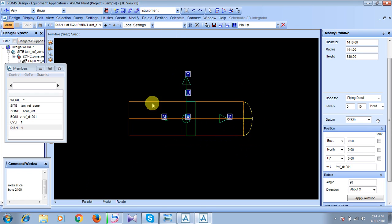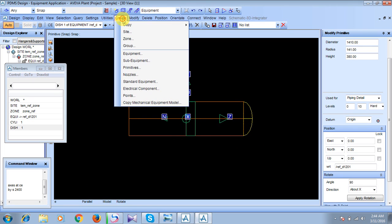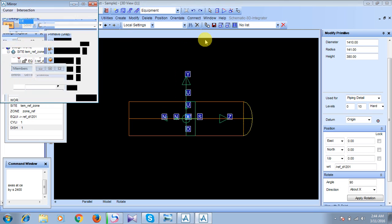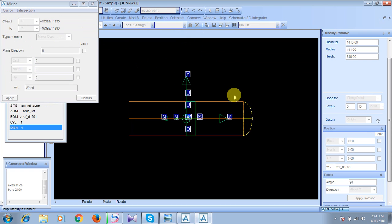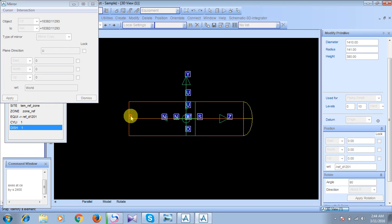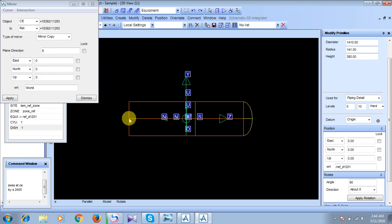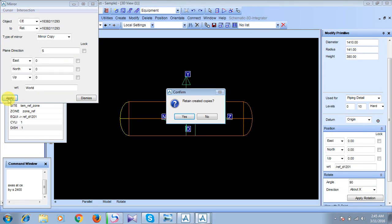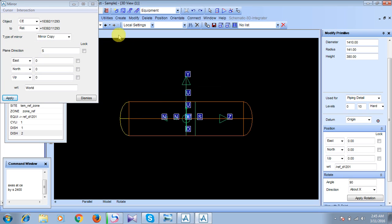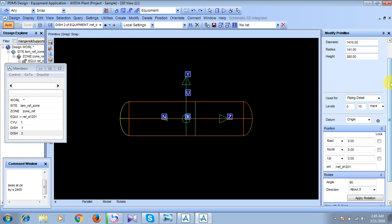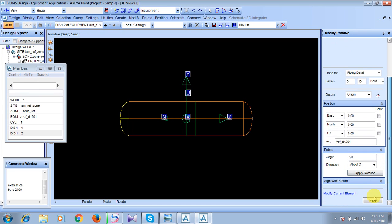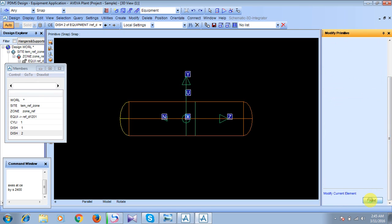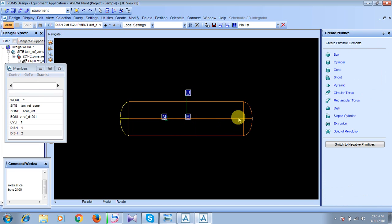So now we will create another disk over here. We will go to create, then copy, then mirror. Now to cursor element. Being on the element, we will just do like this. Just come through this and press over here. Click apply. Retain created copies? Yes, we want it. And then dismiss.